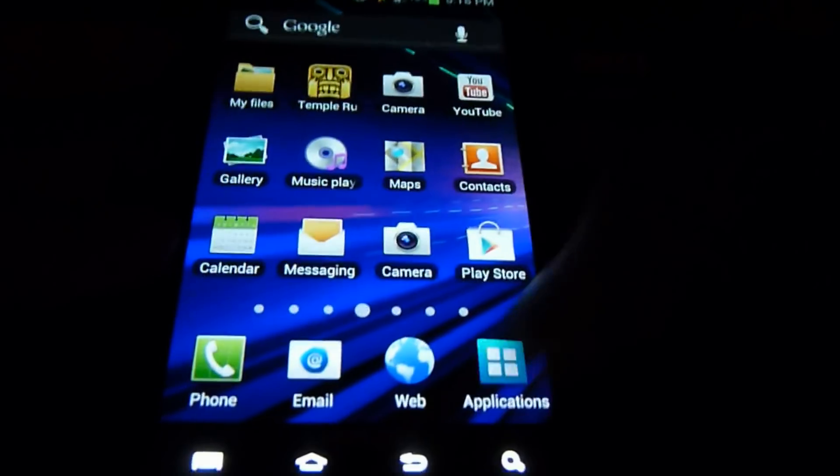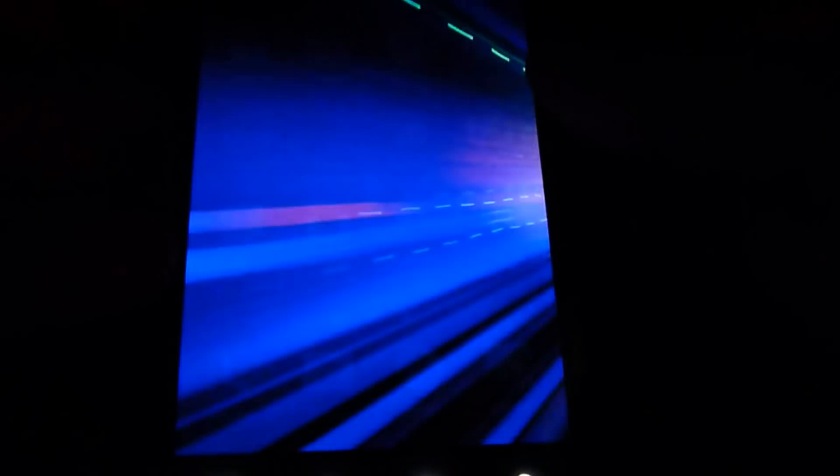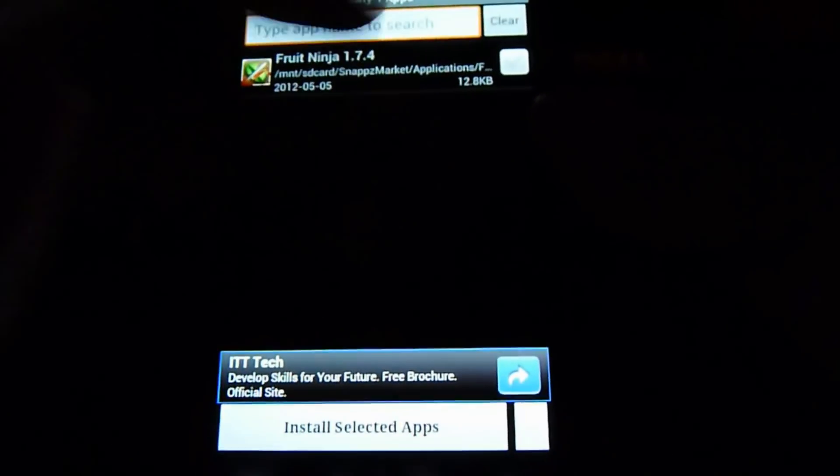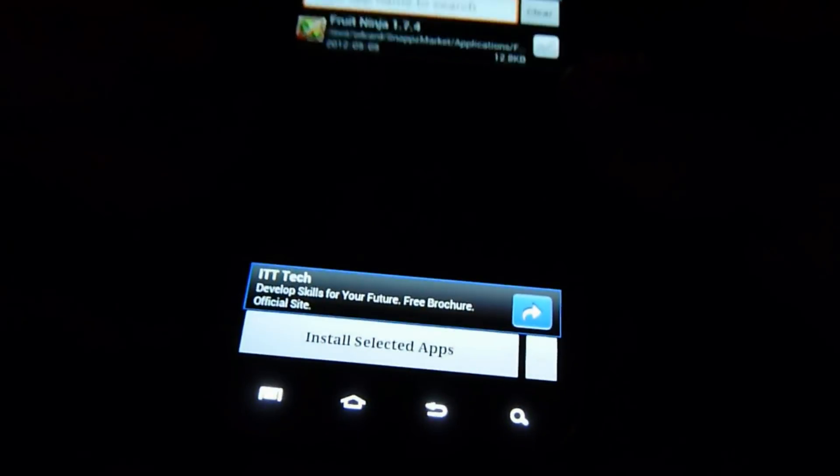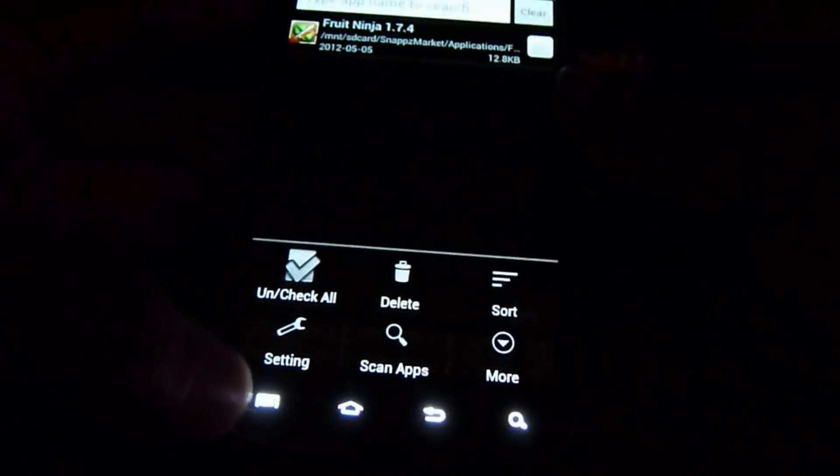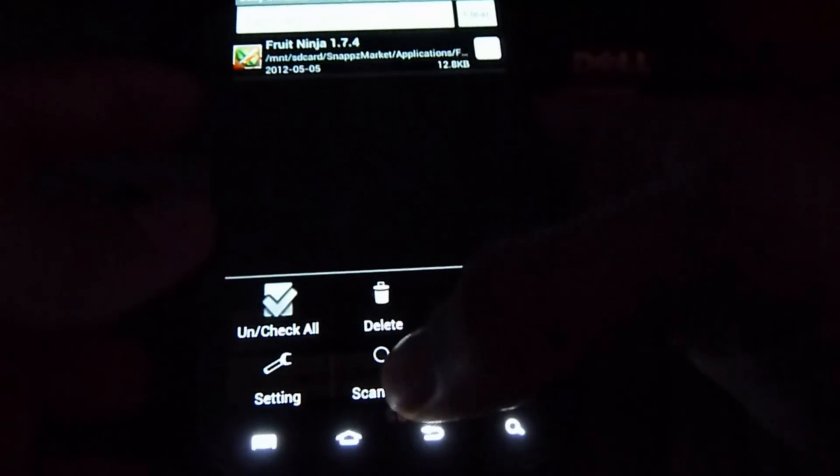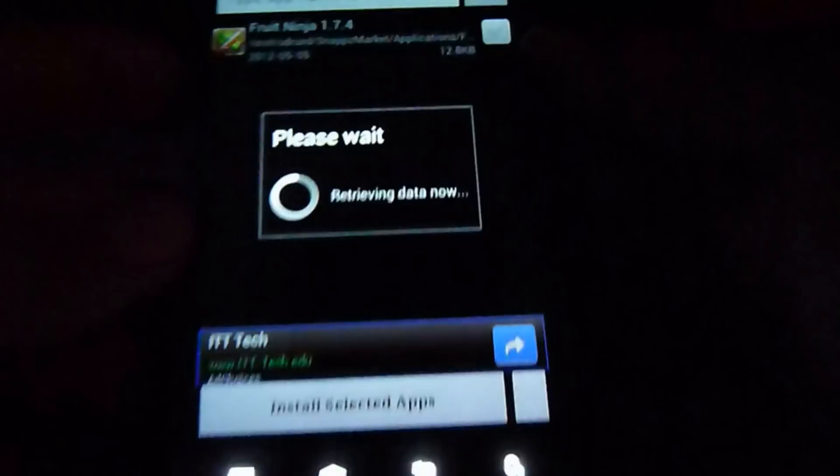After that, just open Easy Installer. When you first open it, it will scan the apps. If you want to refresh, tap on the options and tap on scan apps.